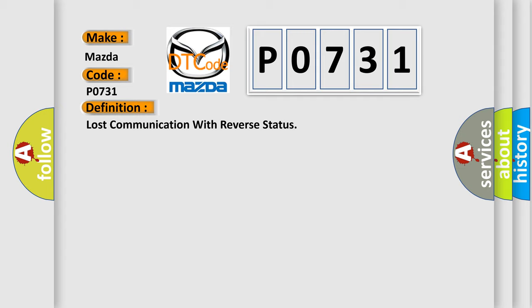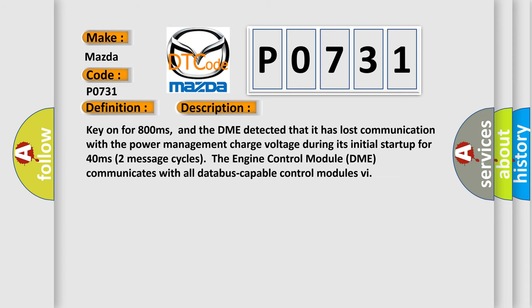And now this is a short description of this DTC code. Key on for 800 milliseconds, and the DME detected that it has lost communication with the power management charge voltage during its initial startup for 40 milliseconds.